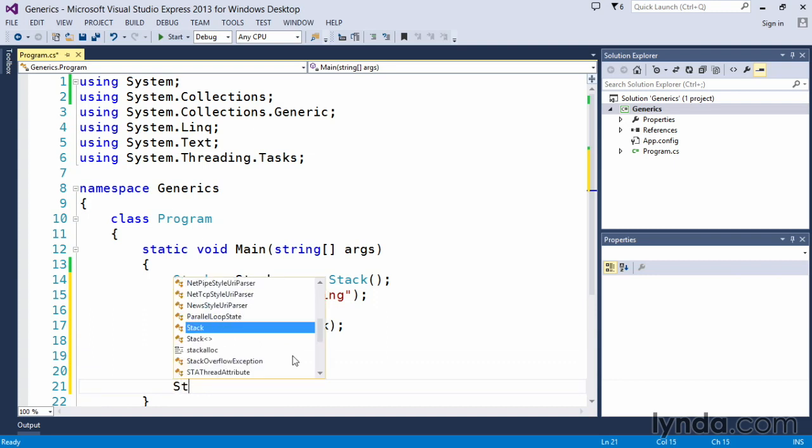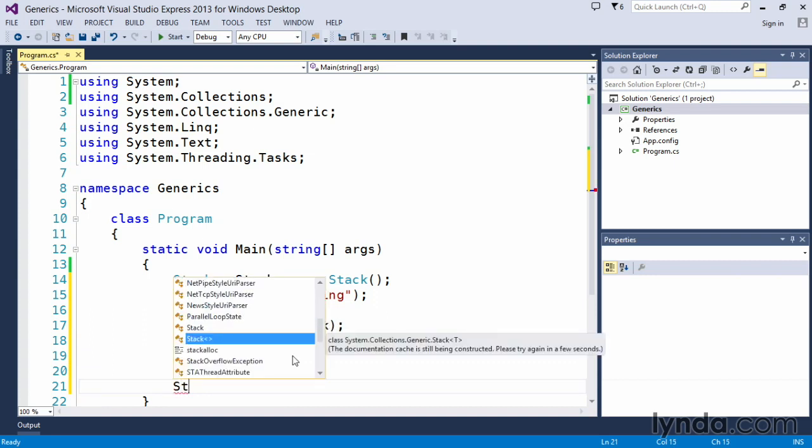Instead, what generics allow us to do, you'll notice that you're dealing with the generics type because of these angle brackets. And we look at the definition for this system.collections.generic.stack, and then we have T. T is what's known as a placeholder.